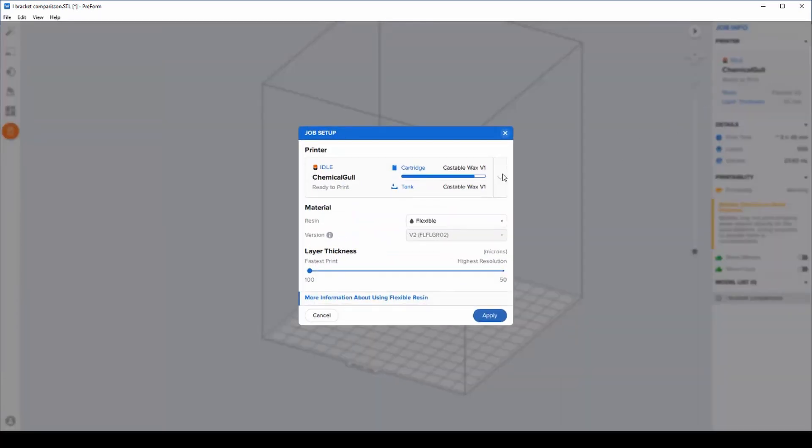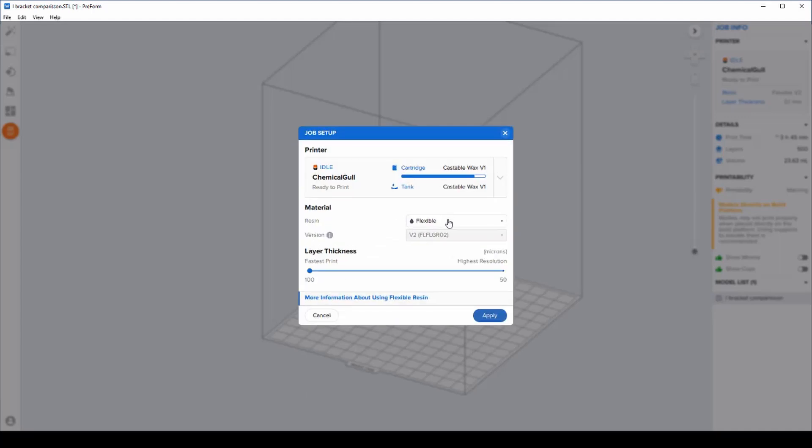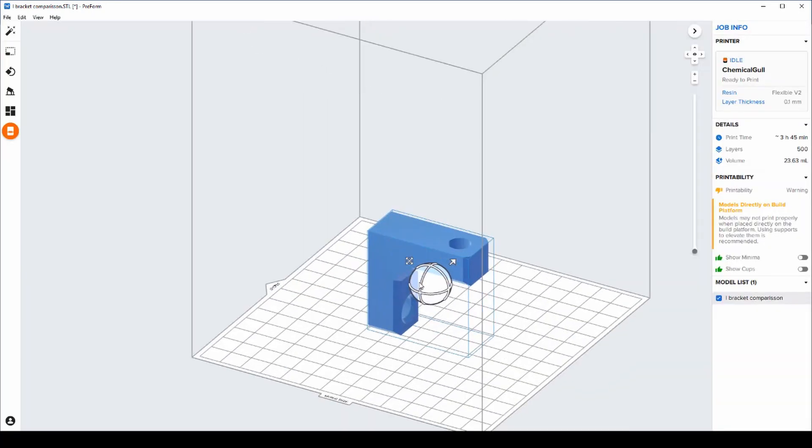Inside here we can check onto the printer, confirm what resin we're going to be using, and then start to look at the layer thickness and the orientation of the part.